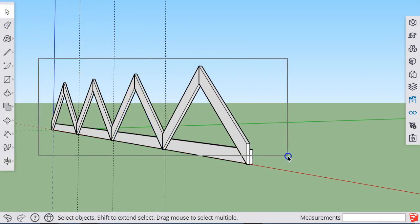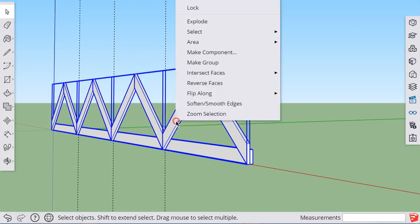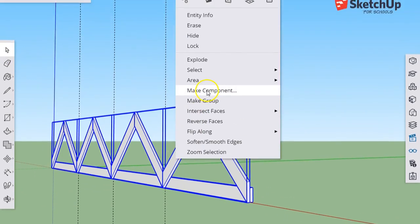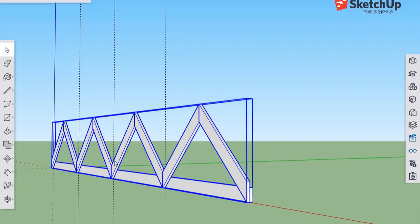This whole thing could be grouped, or actually, even smarter, let's turn it into a component. So if we make any changes to this, its duplicate will reflect those changes. This will be a component called Truss.